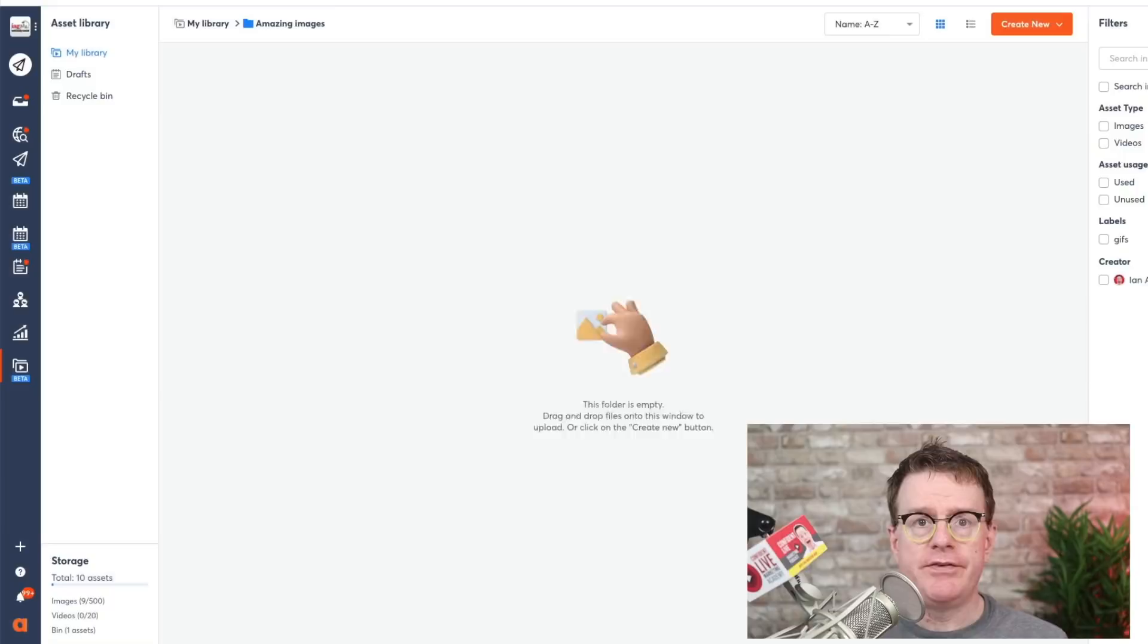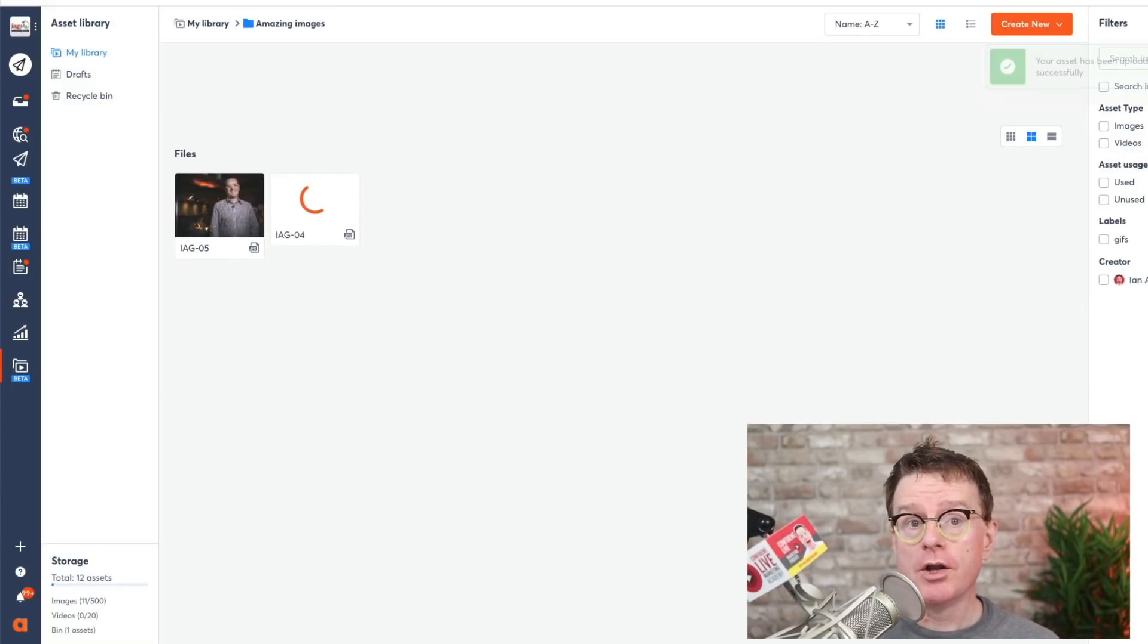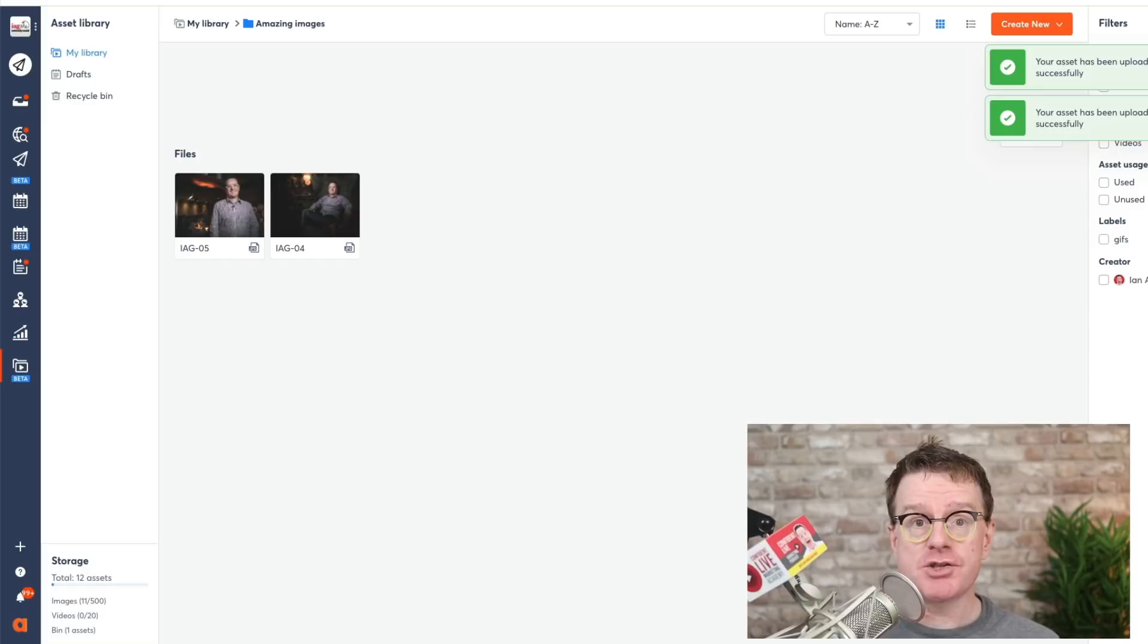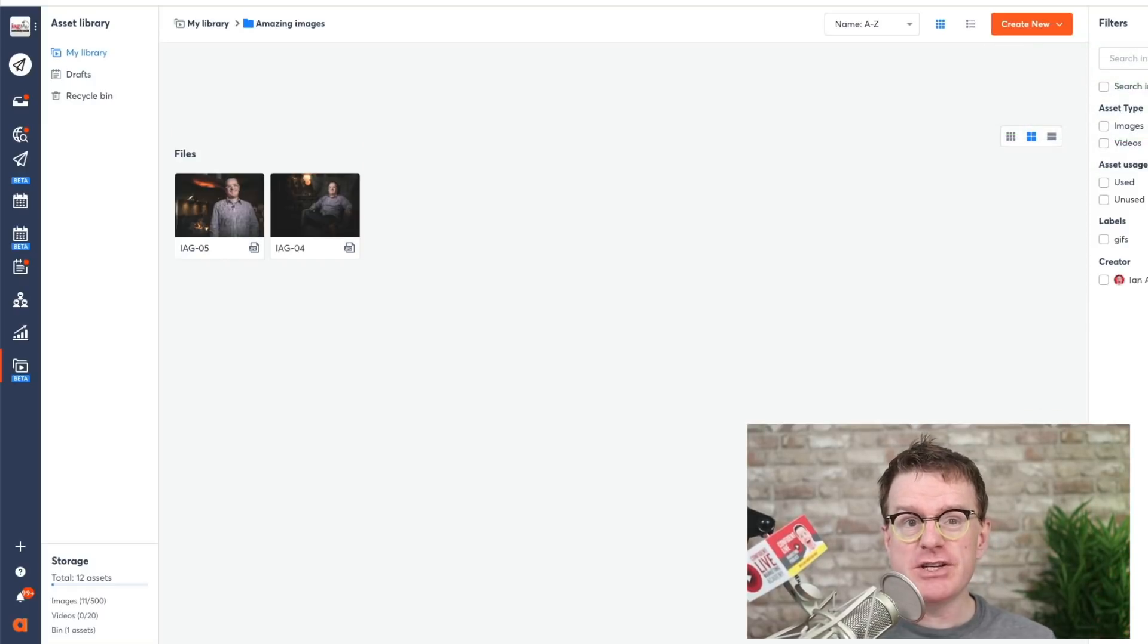If you choose to upload your own assets, you'll be able to upload one or multiple images or videos in just a few clicks. Your assets will be stored in the library so you will be able to find them whenever you need them.